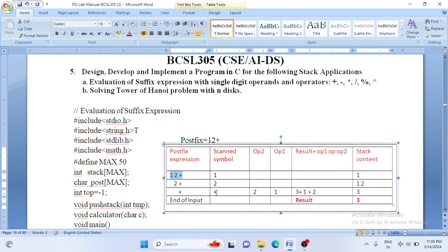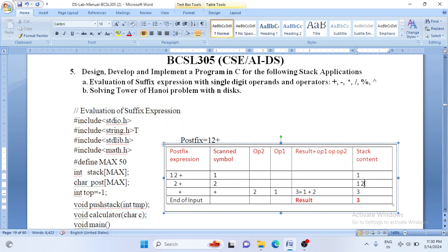Scan the first symbol — it is 1. 1 is an operand, so push it onto the stack. Now scan the next symbol; we get 2. 2 is an operand, so push 2 onto the stack. The stack content is now 1, 2. After scanning 2, we are left with only one value: plus. Scan it — plus is an operator. Delete two values from the stack. The first deleted becomes operand 2, the second deleted becomes operand 1. Perform the required calculation: 1 plus 2. Result is 3.